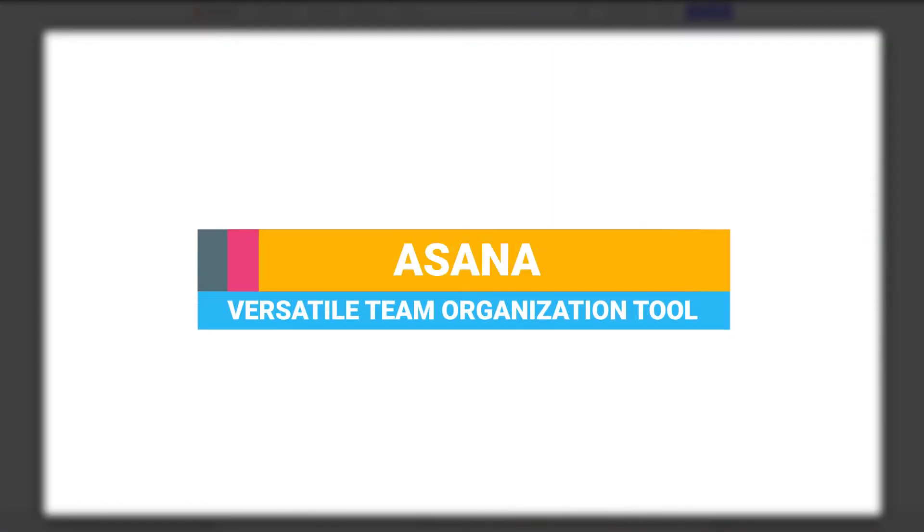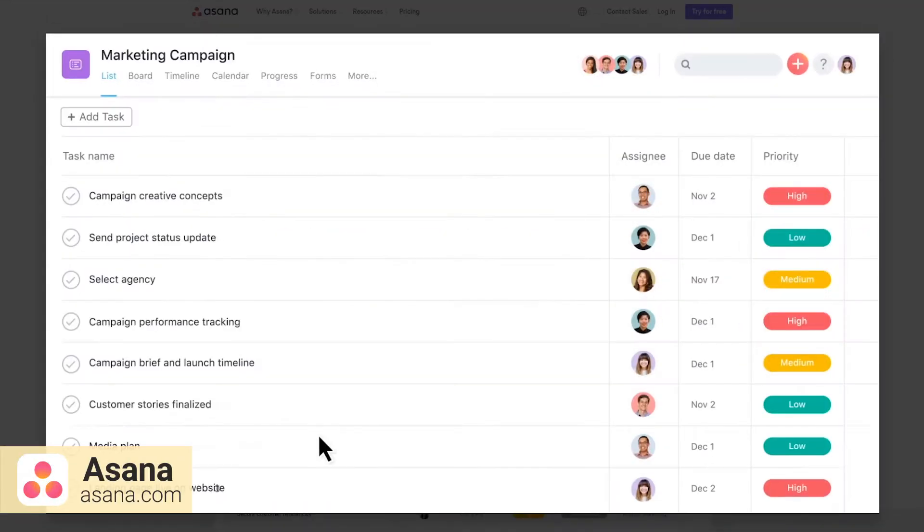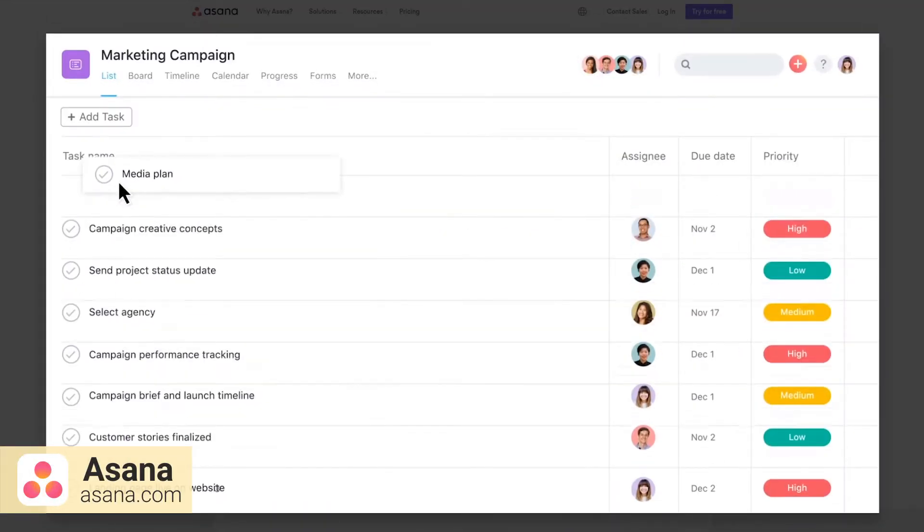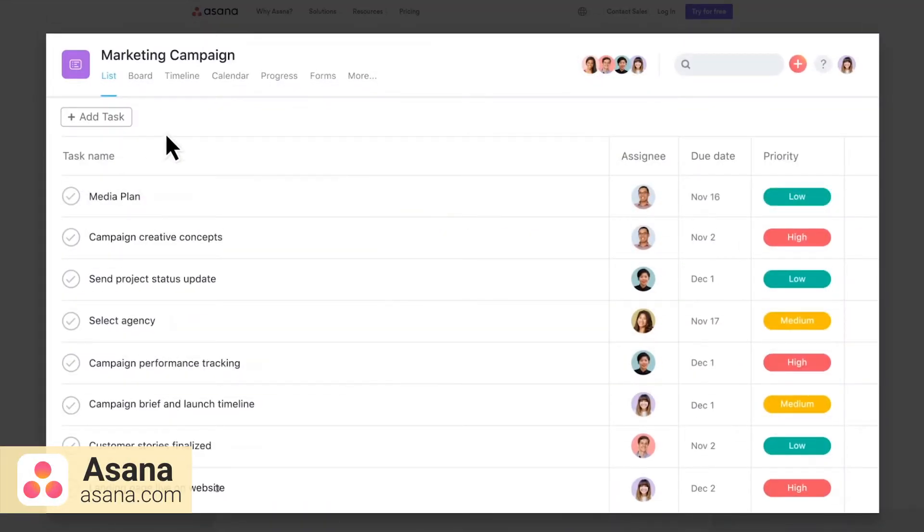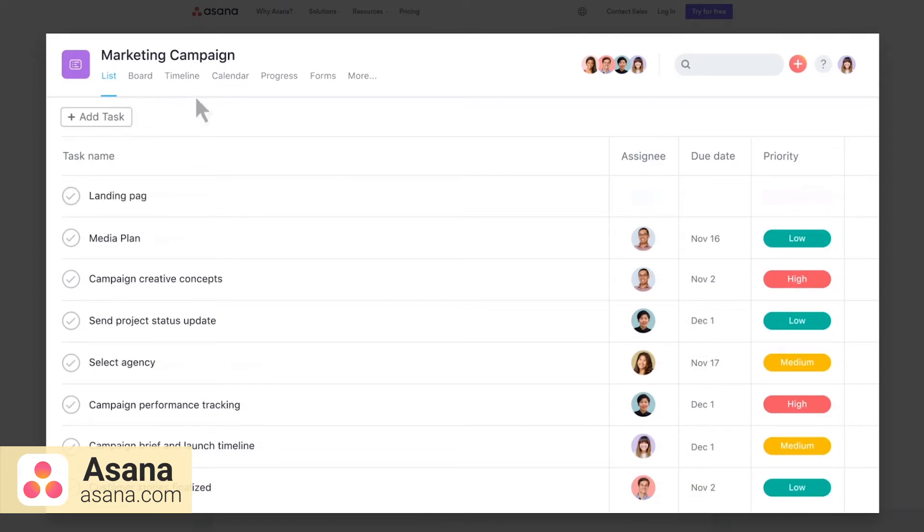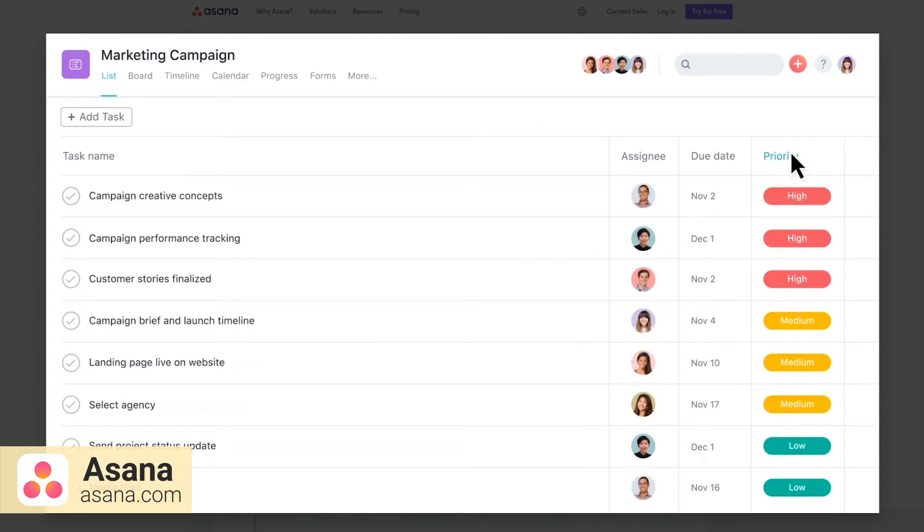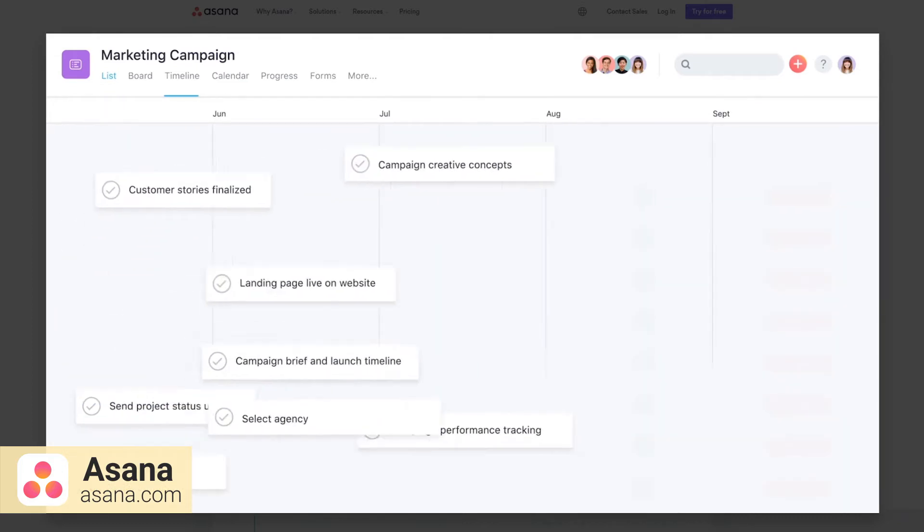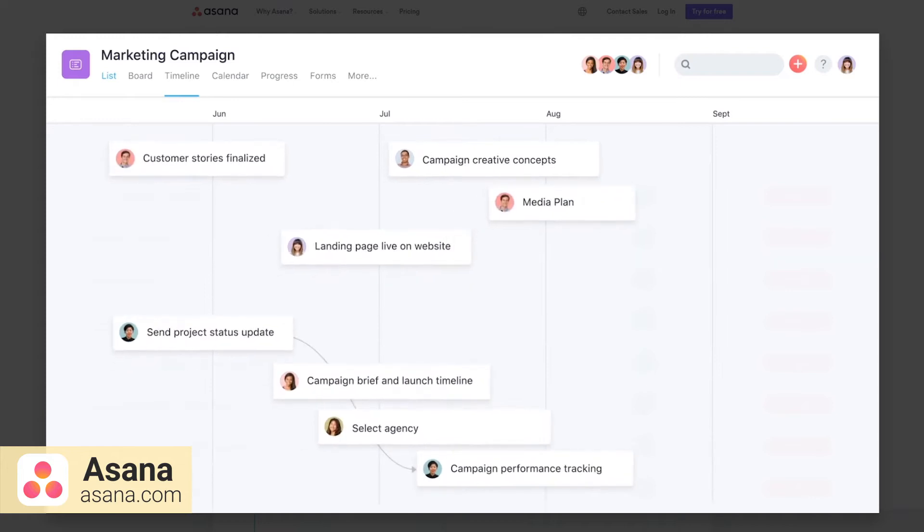Asana is a straightforward team collaboration tool for people who prefer to mix approaches to tasks. You'll be able to choose whether you want to implement the Kanban drag and drop system or handle tasks in a list view. With Asana, you can assign team members to cards or to-dos.